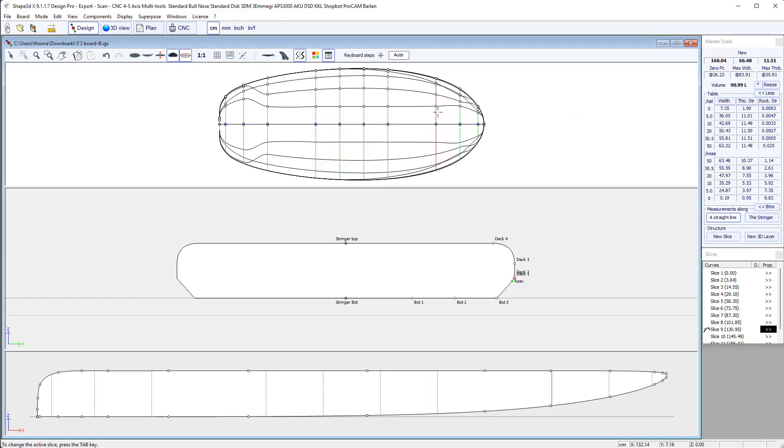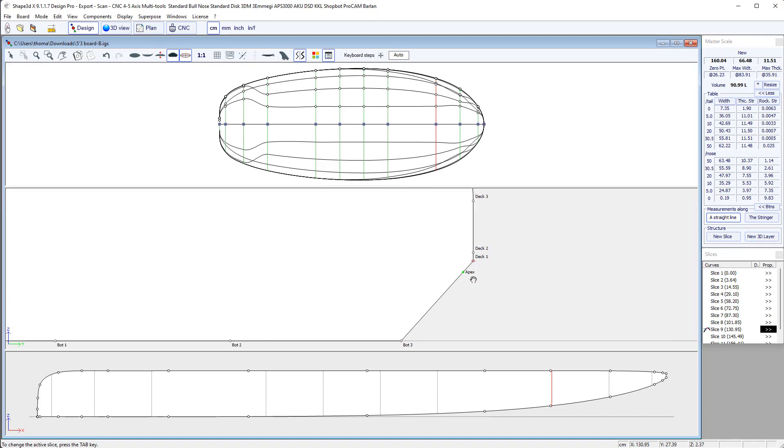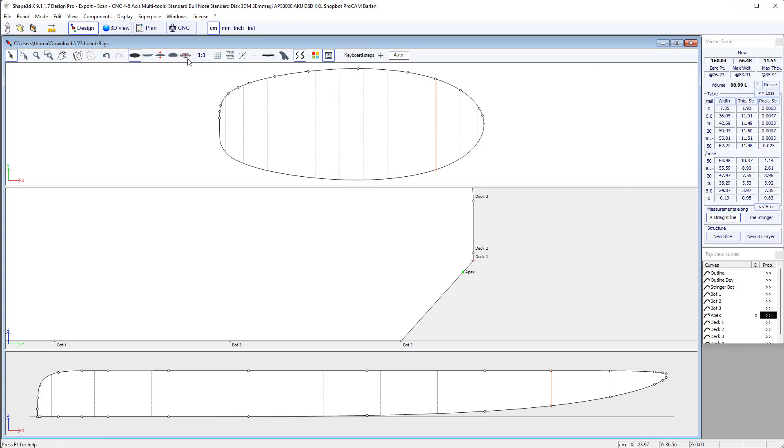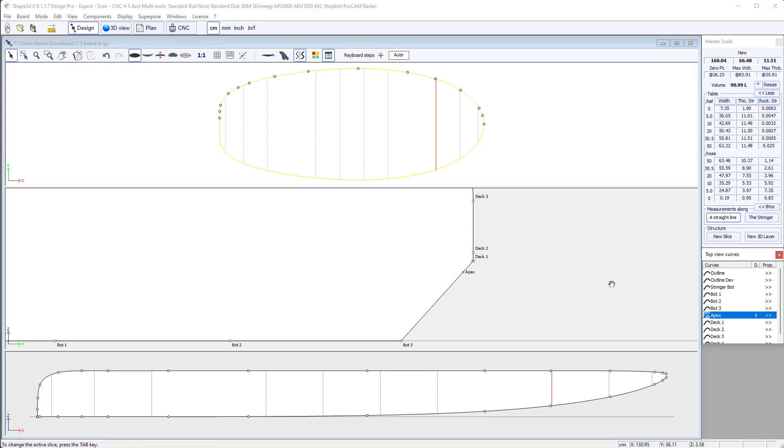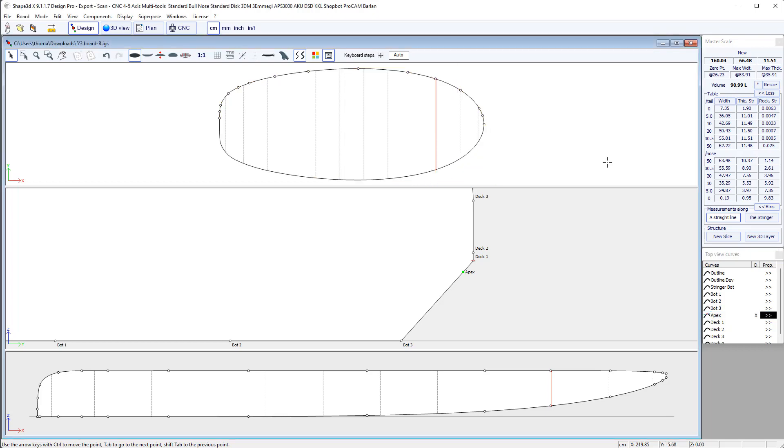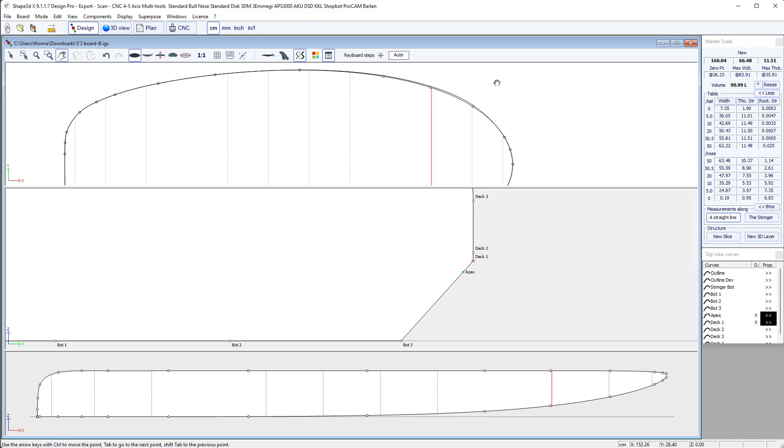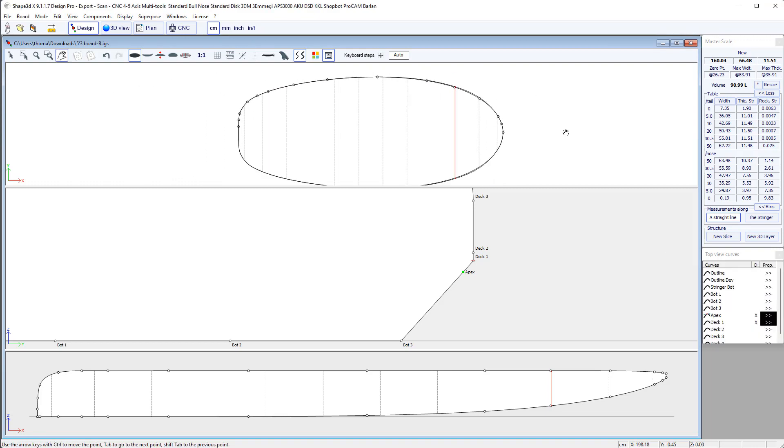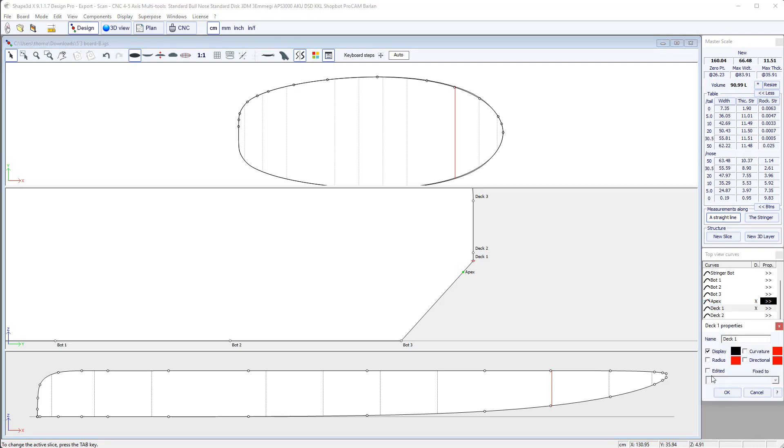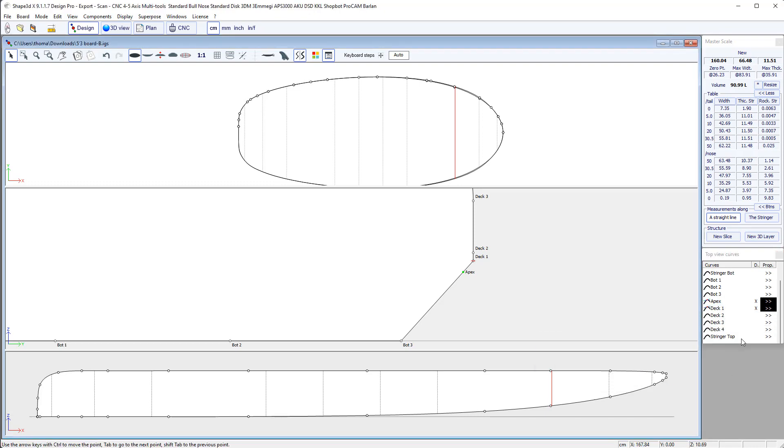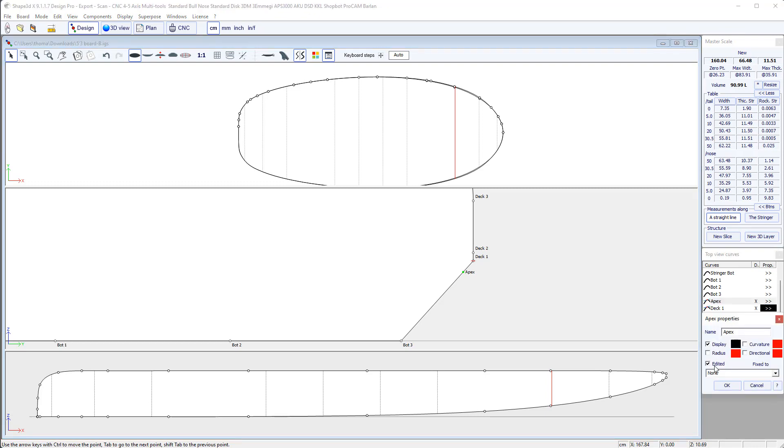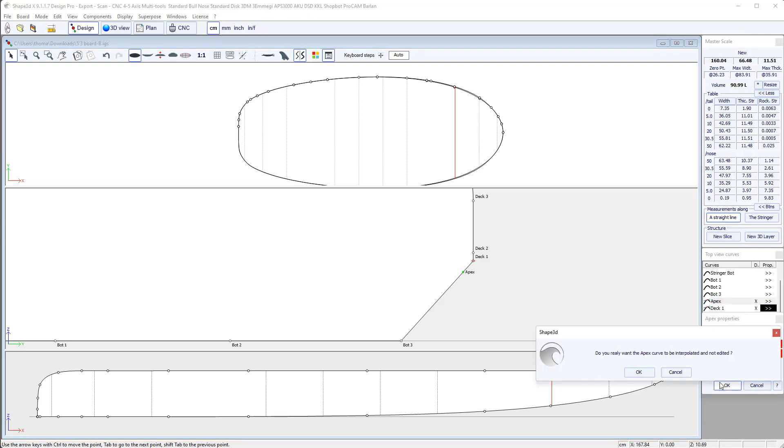And something we can notice here is that the apex point, which corresponds to the apex curve, which is edited here, but it's not the widest point on the nose slices. And I see the widest point is more like the deck 1 point. So I can display the deck 1 point and I see it's wider indeed.